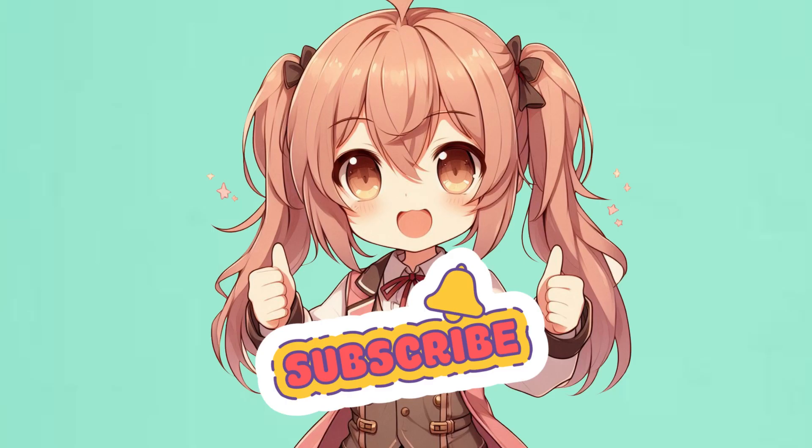And hey, if you found my help useful, remember to give this video a thumbs up and subscribe to my channel for more helpful tips.